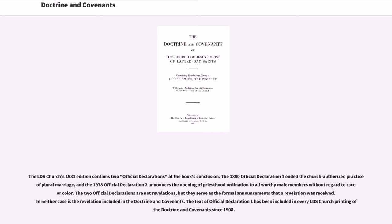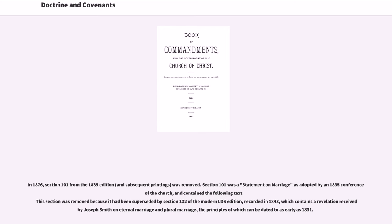The text of Official Declaration 1 has been included in every LDS Church printing of the Doctrine and Covenants since 1908. In 1876, Section 101 from the 1835 edition and subsequent printings was removed. Section 101 was a statement on marriage as adopted by an 1835 conference of the Church. This section was removed because it had been superseded by Section 132 of the modern LDS edition, recorded in 1843, which contains a revelation received by Joseph Smith on eternal marriage and plural marriage — principles which can be dated to as early as 1831.